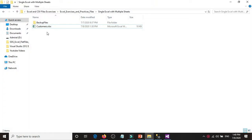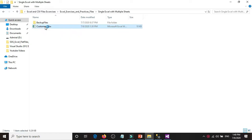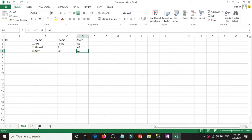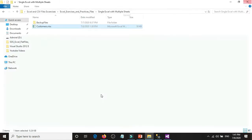I have an Excel file called 'customers' and I have four different columns: ID, first name, last name, and state. I have three different sheets: Asia, US, and Europe. I want to load this single Excel file with multiple sheets to a SQL Server table.